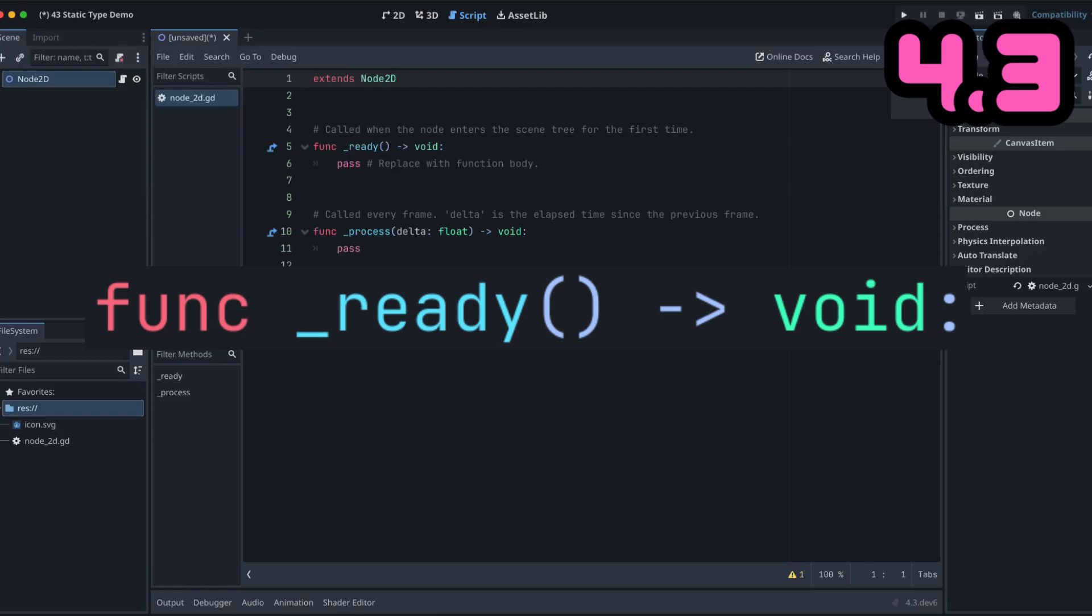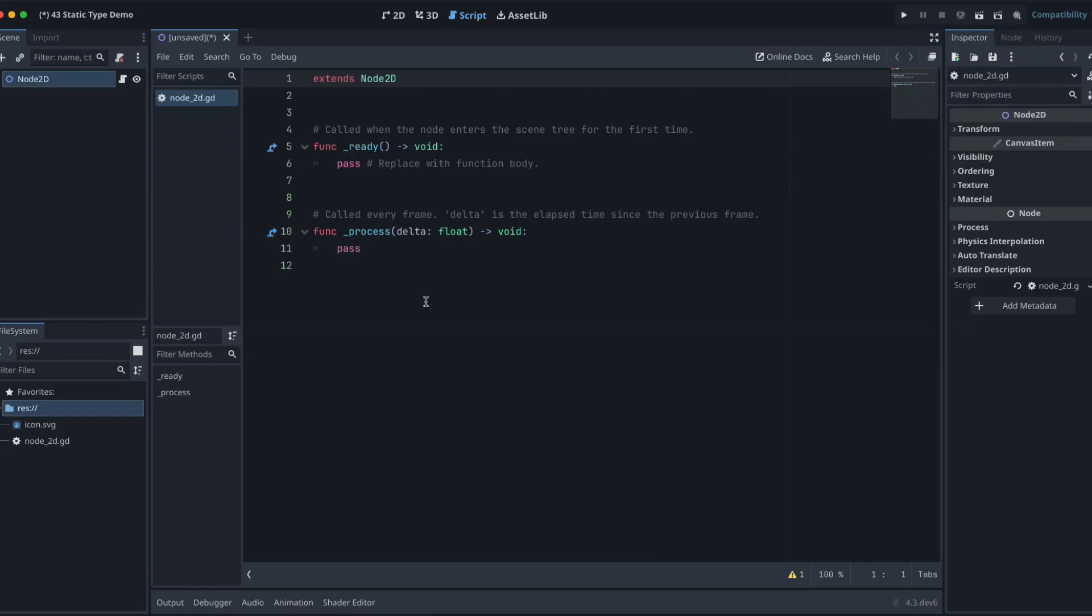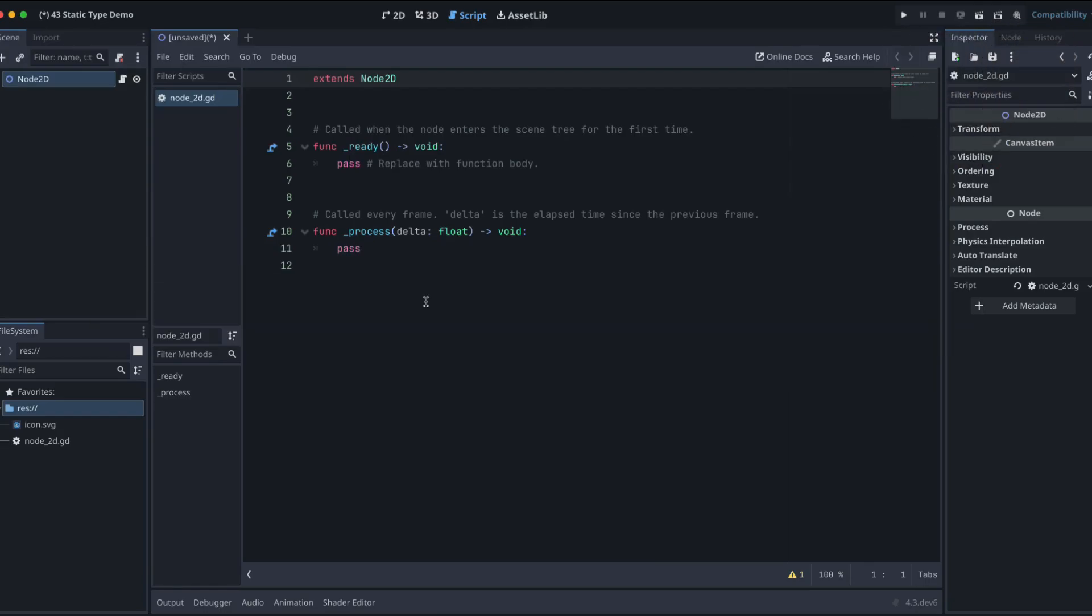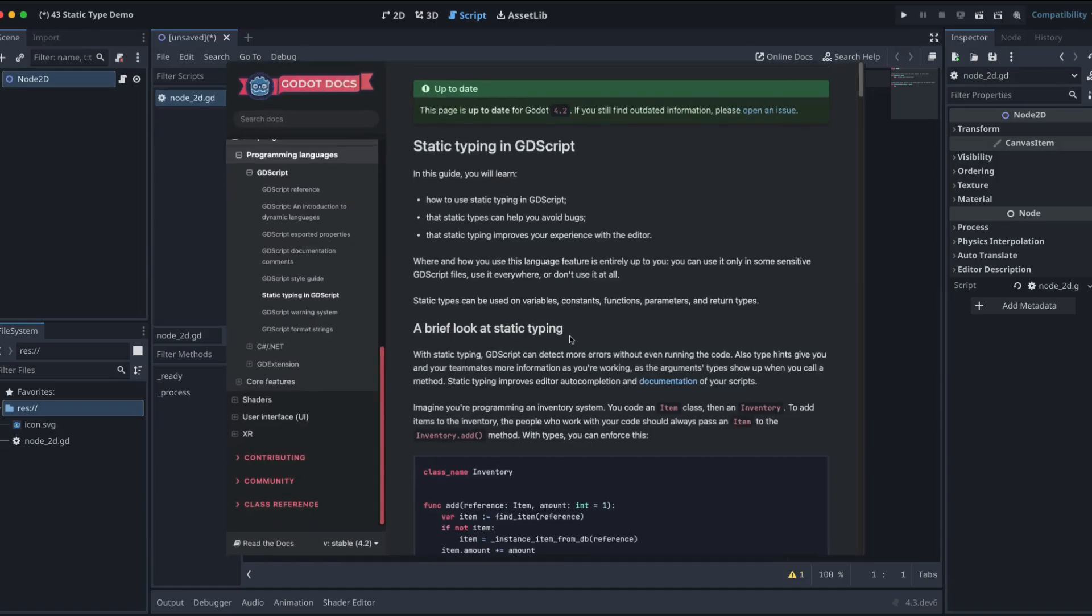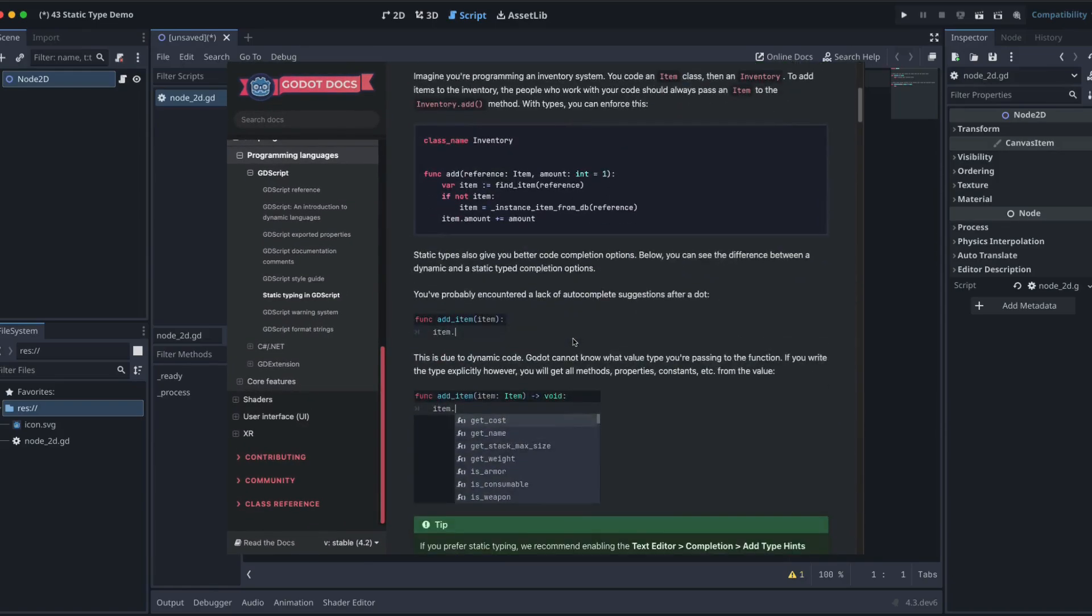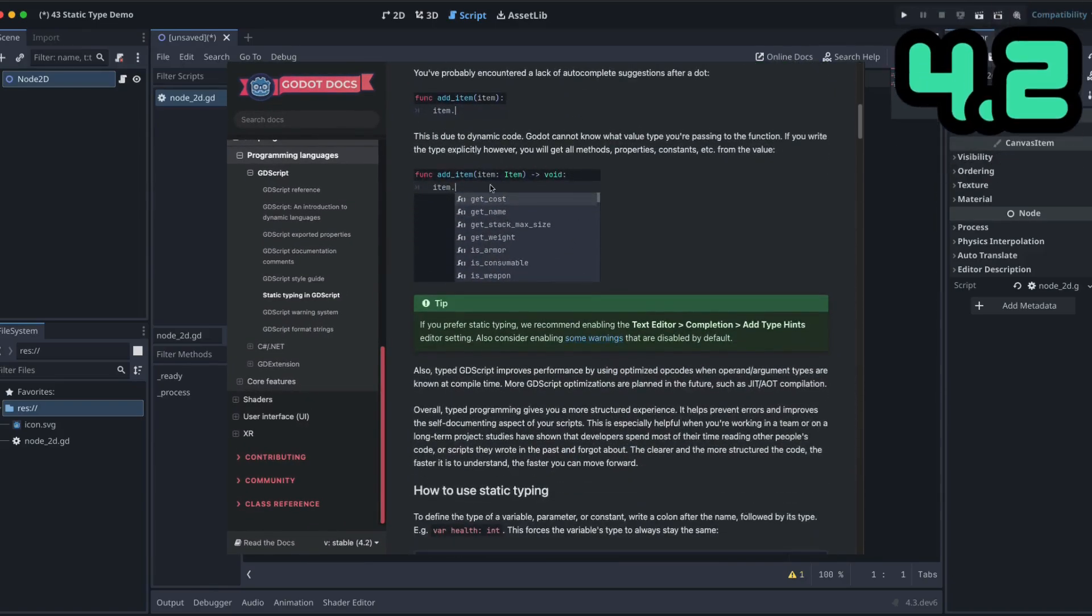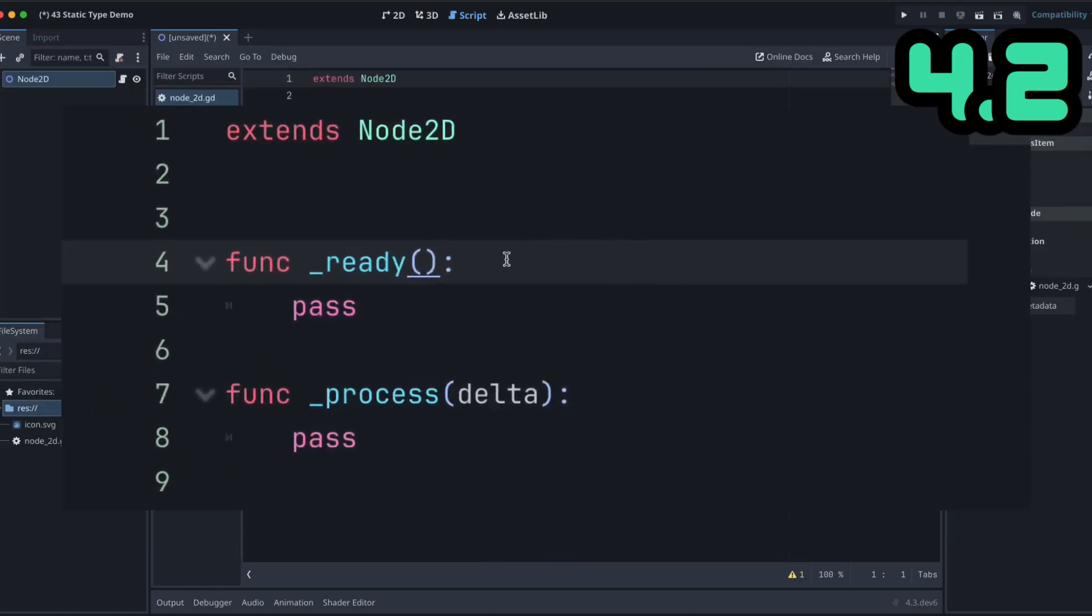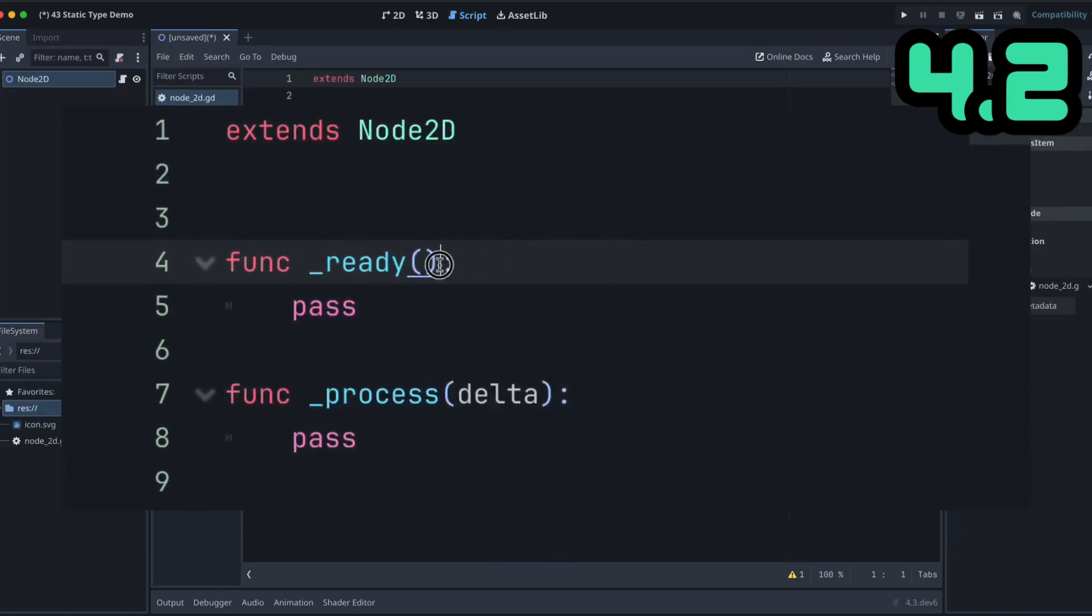So that is a key difference in the way GDScript is doing things on your behalf. You have always been able to, well, at least for the last couple of versions, been able to explicitly state the return type.